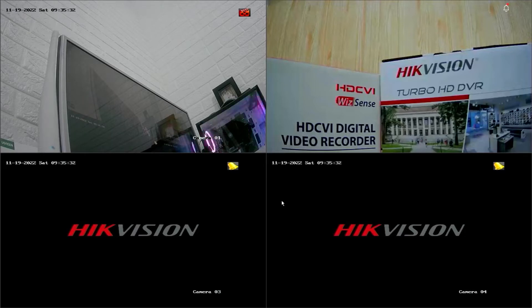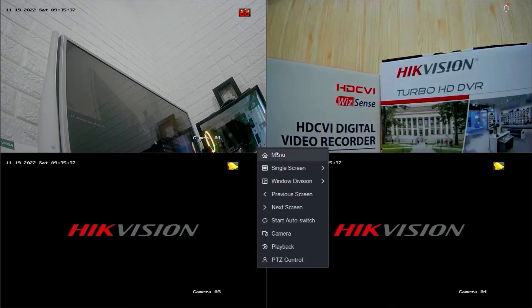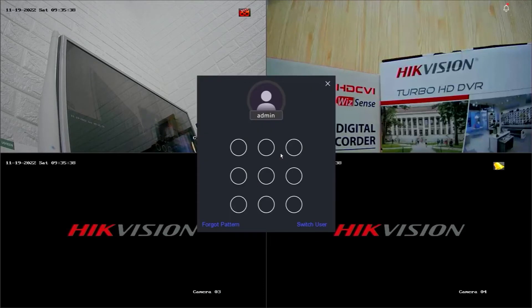Firstly, let's access the DVR menu. Right-click on the monitor screen and select the menu option. Enter the password or pattern when prompted.